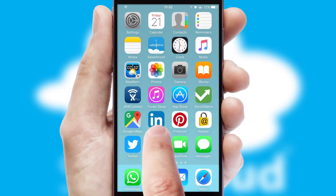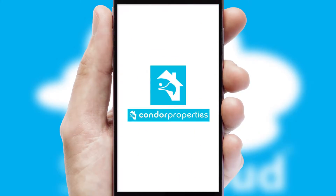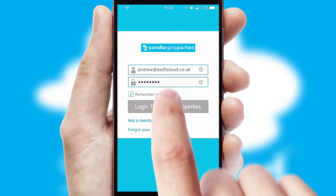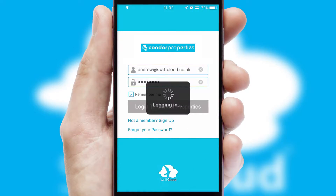After clicking on your branded icon, a customized splash screen will appear. This leads to the login screen which includes your company logo, and you can choose your own color themes throughout the app. Simply log in and you're ready to go.